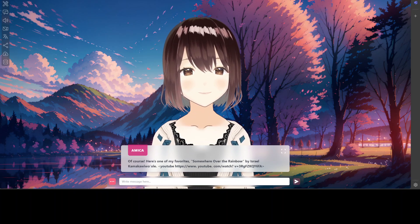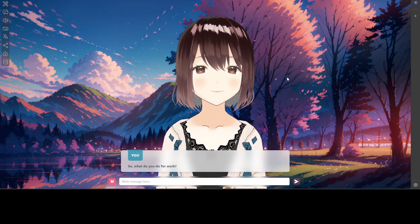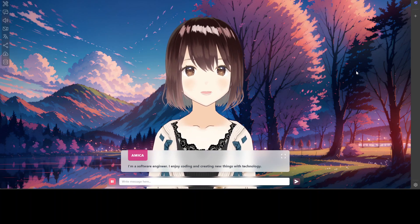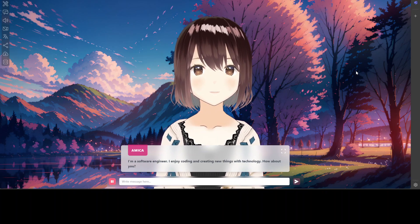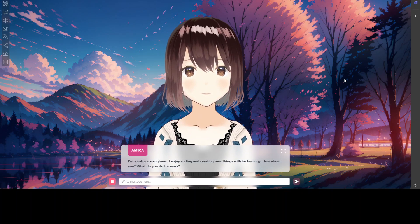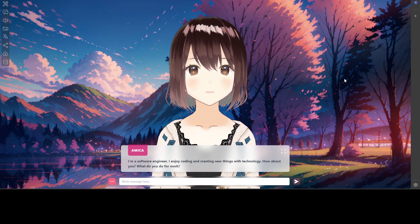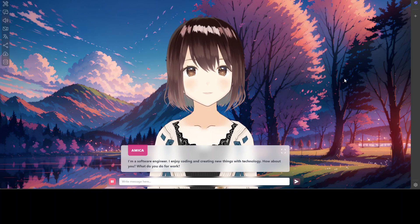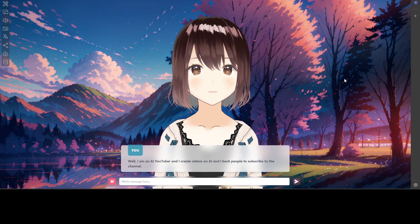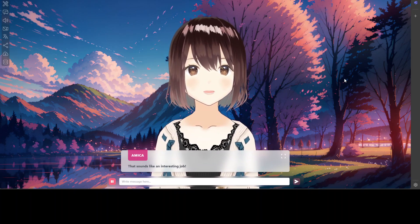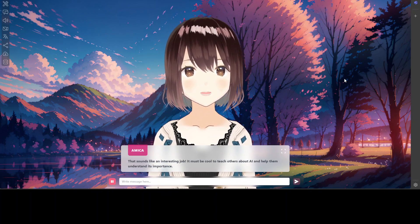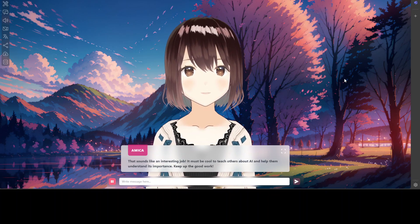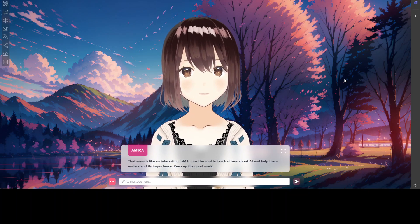I ask via voice: 'So what do you do for work?' She replies: 'I'm a software engineer — I enjoy coding and creating new things with technology. How about you, what do you do for work?' I say: 'I am an AI YouTuber and I create videos on AI.' She responds: 'That sounds like an interesting job — it must be cool to teach others about AI. Keep up the good work!'